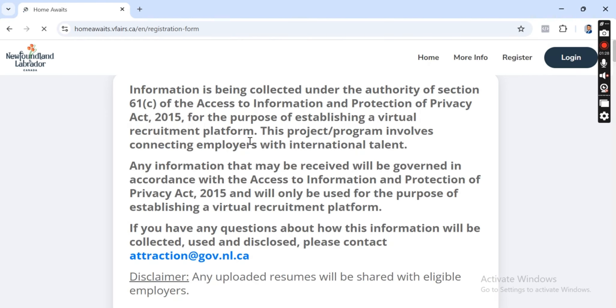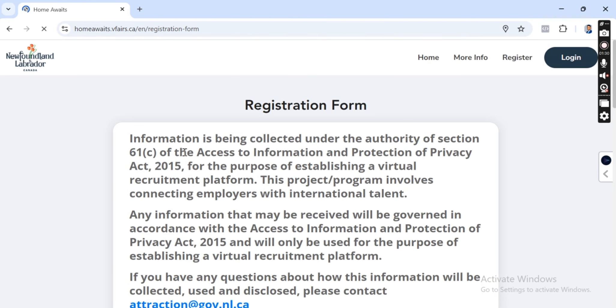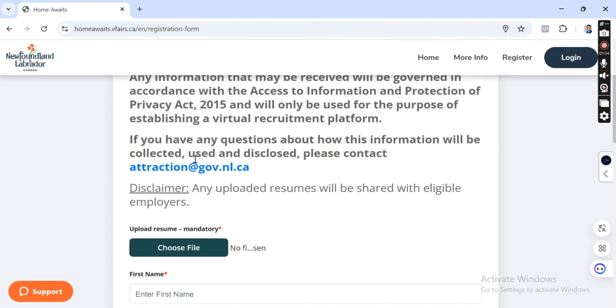So the link has opened. You'll reach this information page about information that has been collected. If you have any questions, you can reach out to this email here. Disclaimer: any uploaded resumes will be shared with eligible employers.